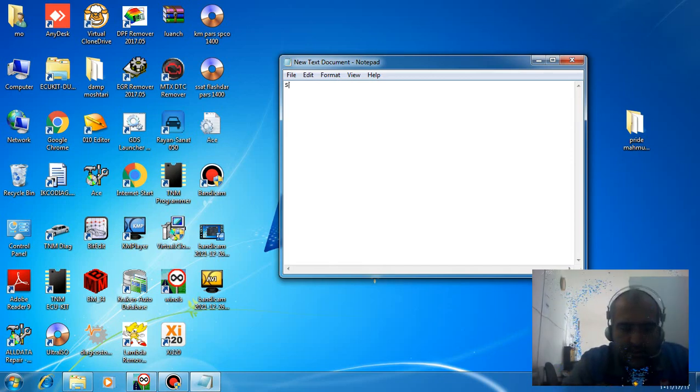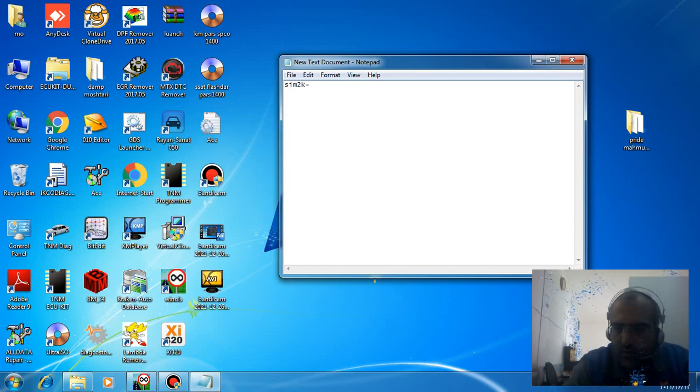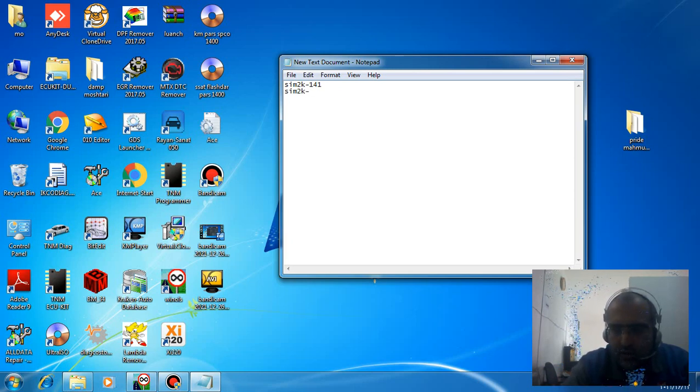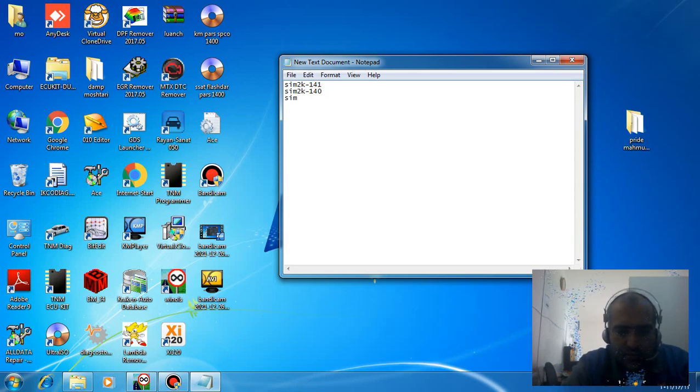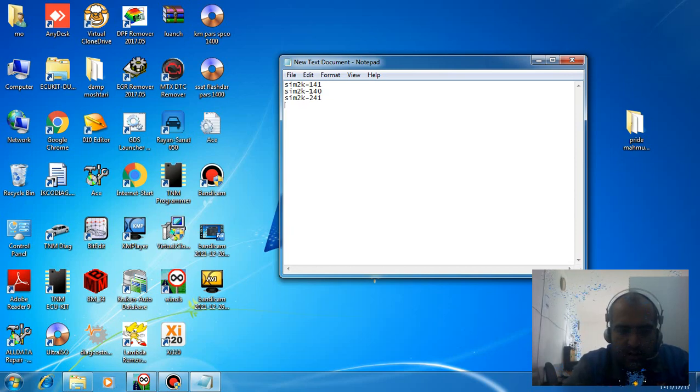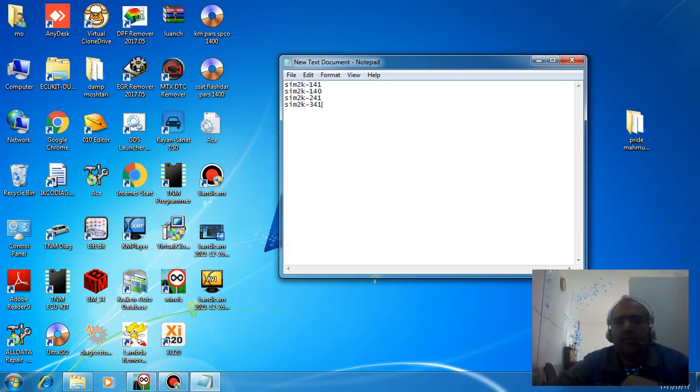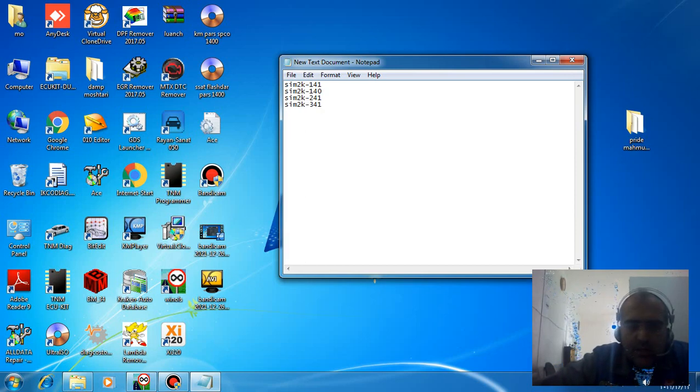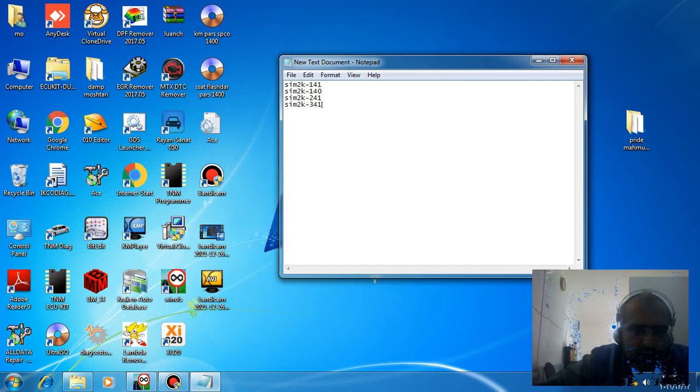The Siemens ECU models are sim2k-141, sim2k-140, sim2k-241, and sim2k-3414. This procedure removes or kills the immobilizer on these ECUs used in Korean cars.